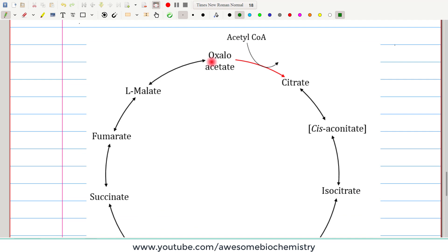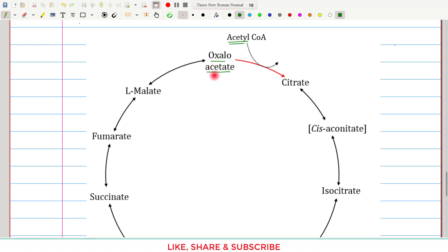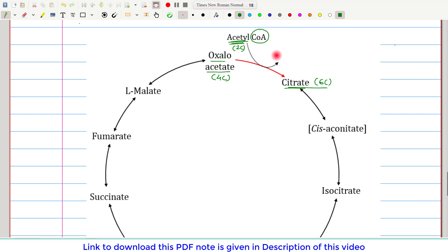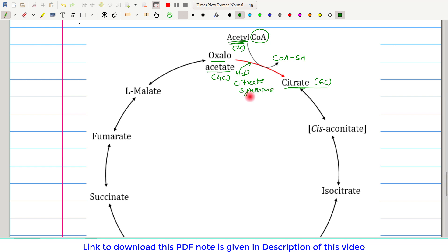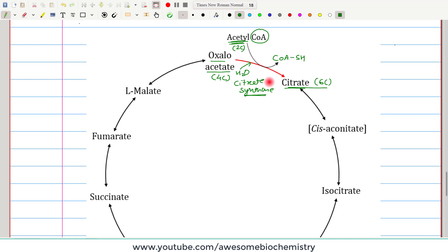The first reaction of the TCA cycle is the condensation of oxaloacetate — the four-carbon compound — with the acetyl portion of acetyl-CoA, the two-carbon compound, giving rise to citrate, a six-carbon compound. The coenzyme A is not condensed; it is released as coenzyme A with its thiol group. One water molecule is added. This reaction is catalyzed by citrate synthase — not synthetase, because ATP is not utilized in this condensation.